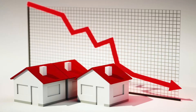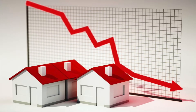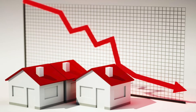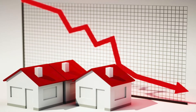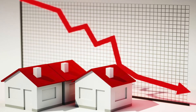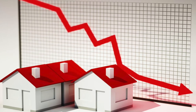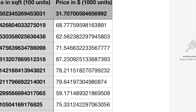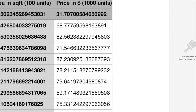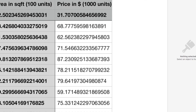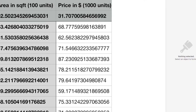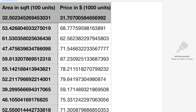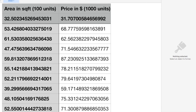Let's say we want to predict the housing prices in a given locality — that is, given the area of the house in square feet, predict the price at which it will be sold. We first collect the historical dataset that looks like this, where x, also called the independent variable, is the area in square feet, and y is the dependent variable with the price in dollars.